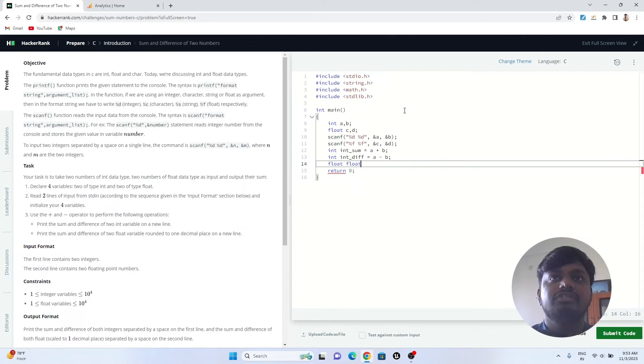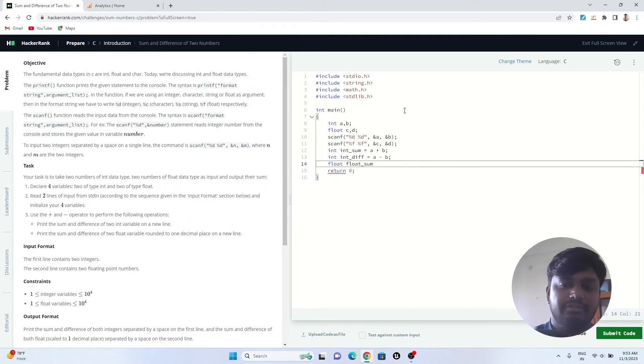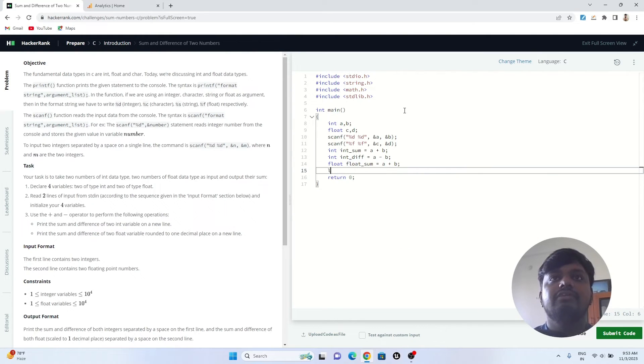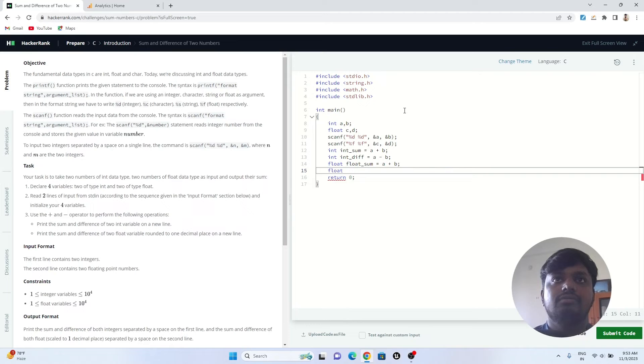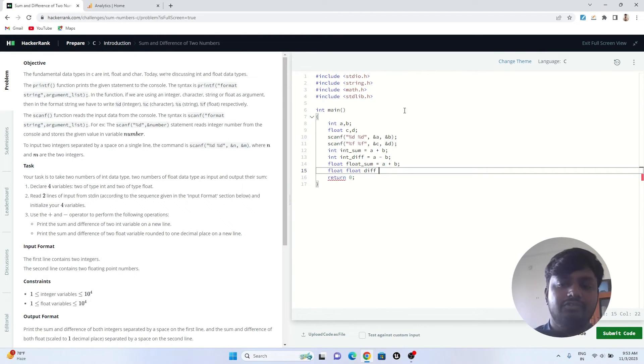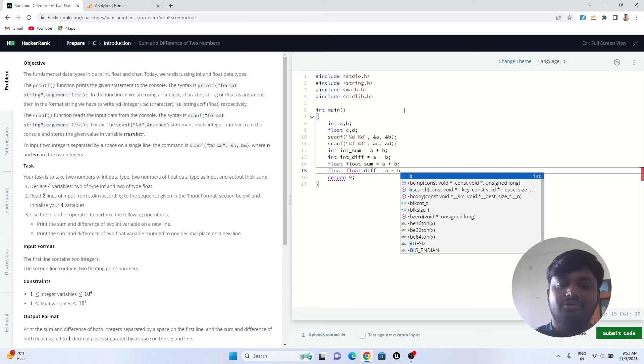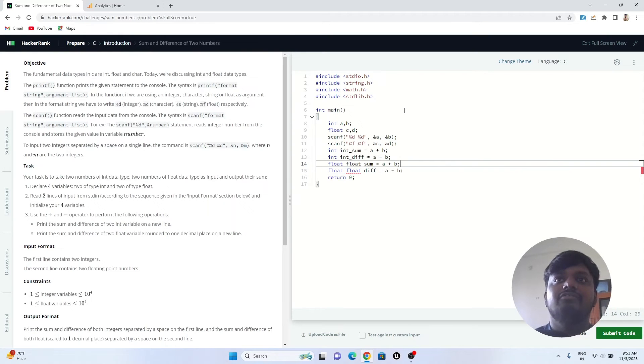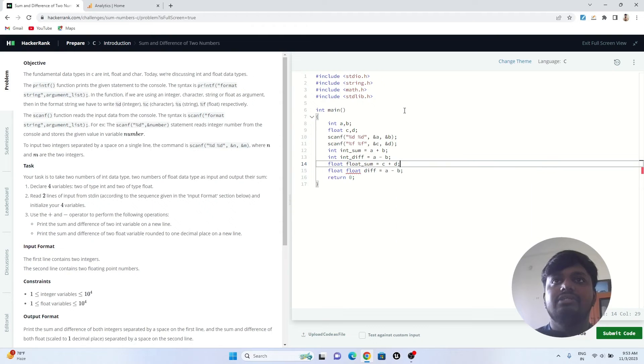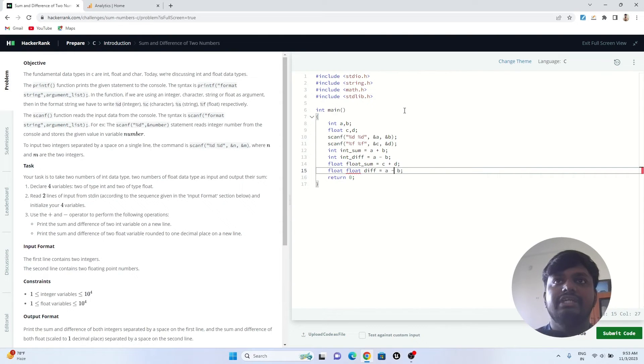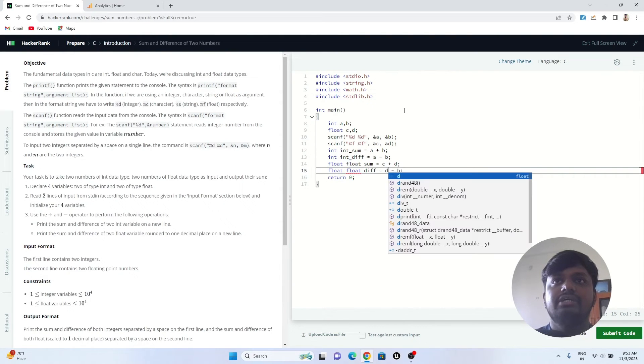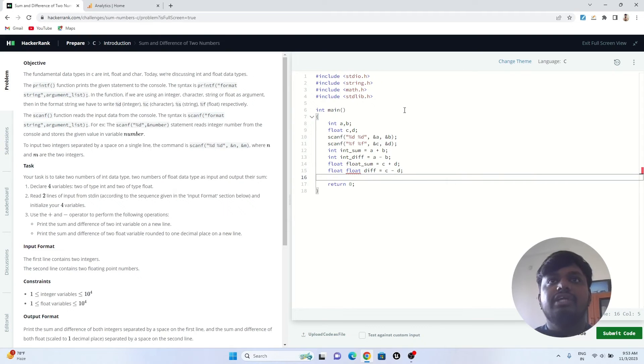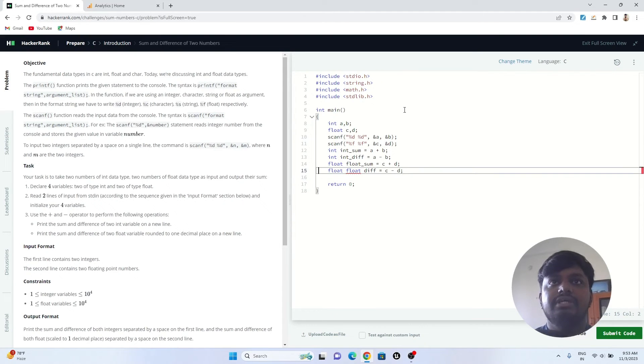Next is float sum, which will stand for float sum. It will be equals to a plus b, then float difference which will be equals to a minus b. I have written it wrong because the variables are c and d, so I'll just change a and b to c and d.